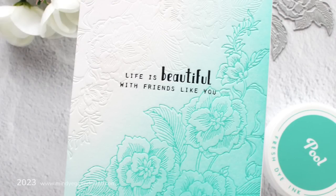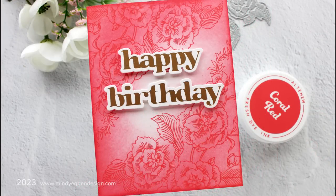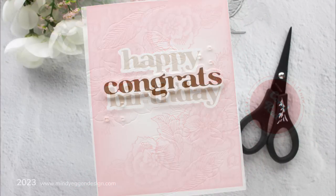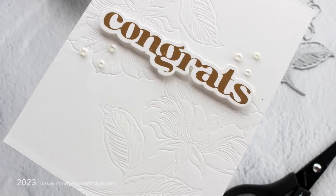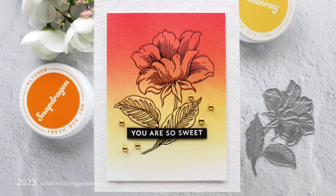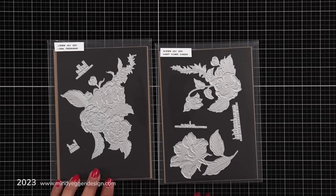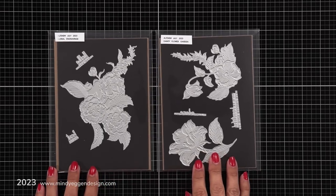There are a lot of products in this release and this video is going to be focusing on the Better Press plates that Altenew has come out with using the Better Press system from Spellbinders. Now I've already done one video using the Better Press letterpress system from Spellbinders using their plates and their inks, and I got a lot of questions about using other inks. So in today's video I'm going to focus on using the brand new inks from Altenew.